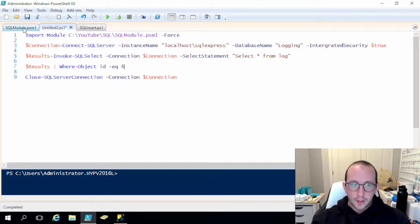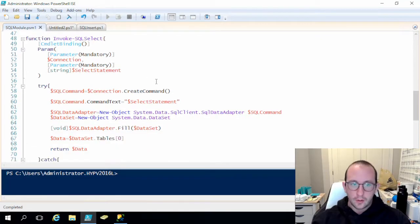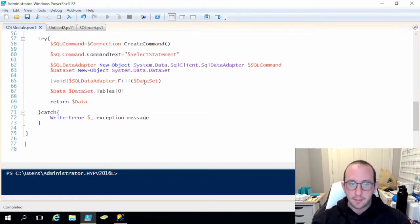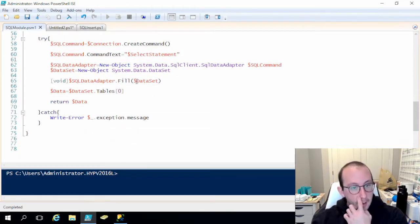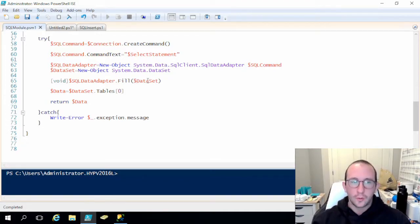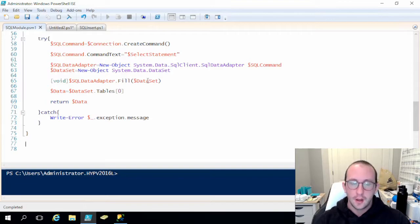So we just have to integrate now the insert, the update, and the delete statement. As I mentioned in the last video, these are all really similar, so I'll be covering all three in this video. There are some slight differences to each one, but they're very, very slight.